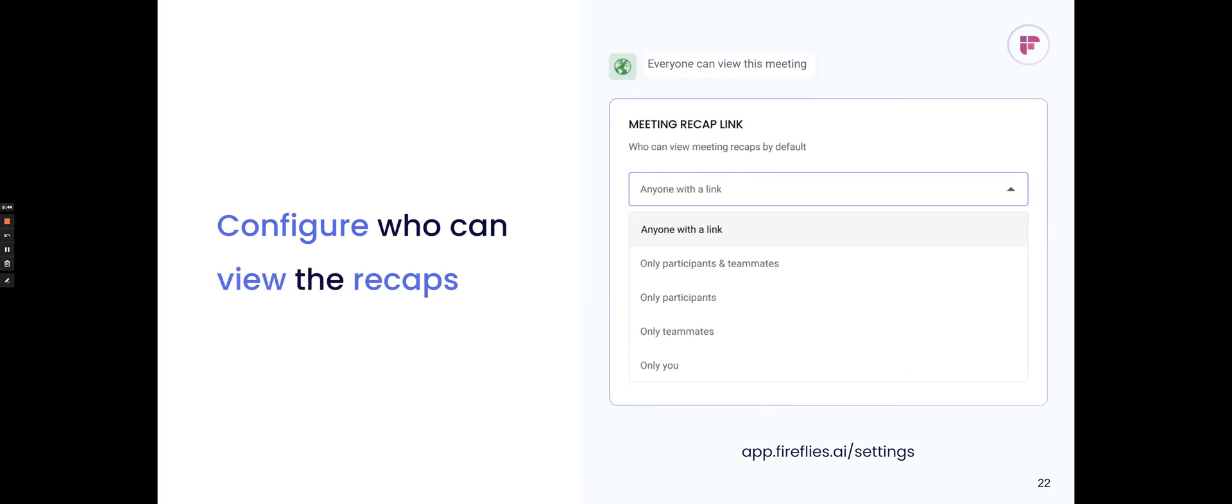And let's say you share the URL, but you also want to configure who actually has access to the URL when they click on it. You can go to the individual meeting, and then there'll be a globe icon. You can change that and select if you want anyone with the link to share it or you only want your participants to see it or your teammates to see it or only you, and you want to make the meeting private. You can also change the default settings of the recaps in the settings page where you can configure it so that the default settings is only teammates or only you. This will just give you more optionality and control over who can actually view the URL when it's clicked on.